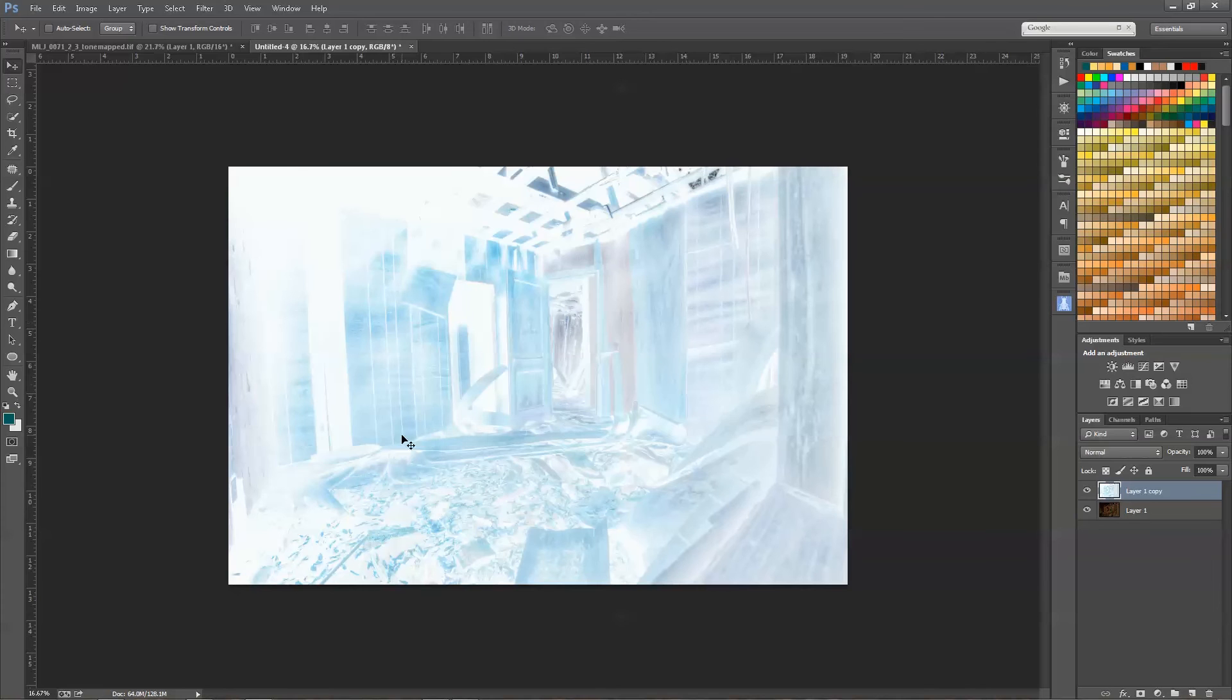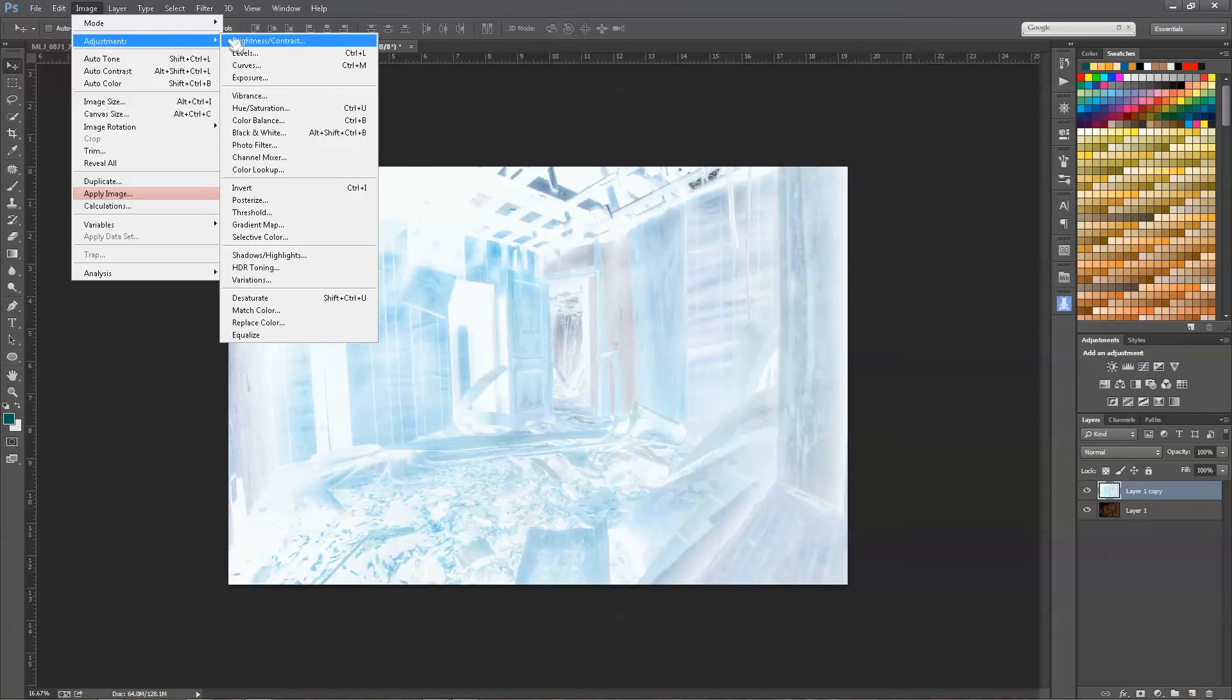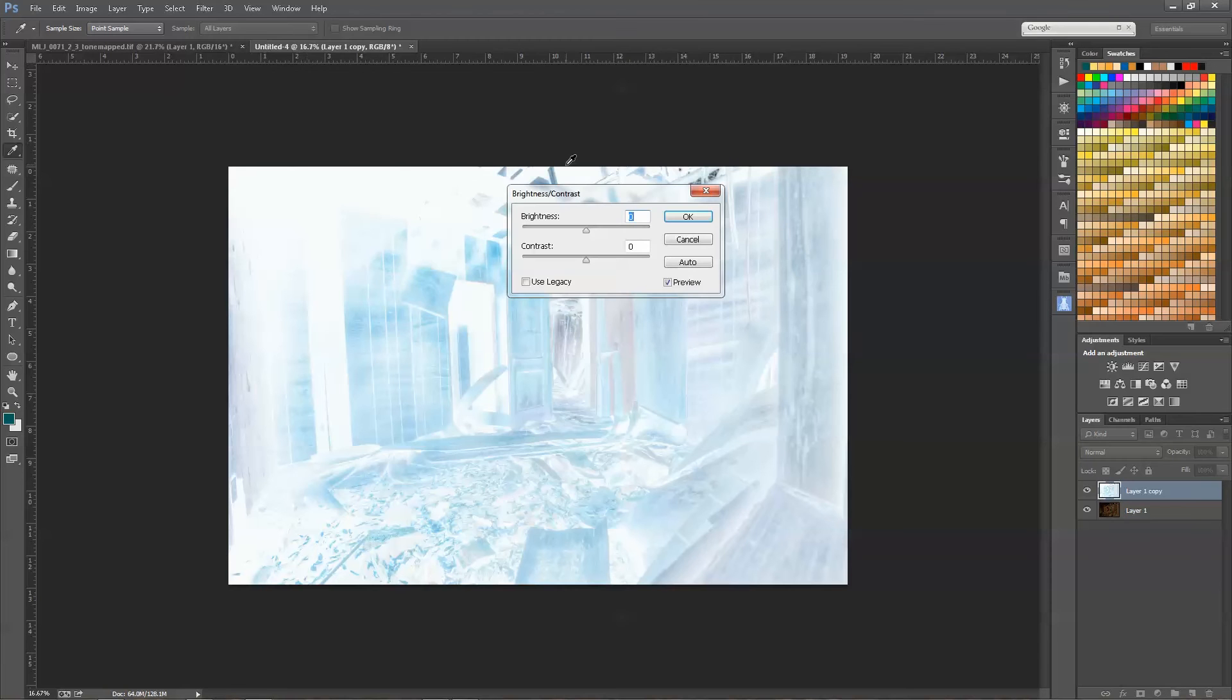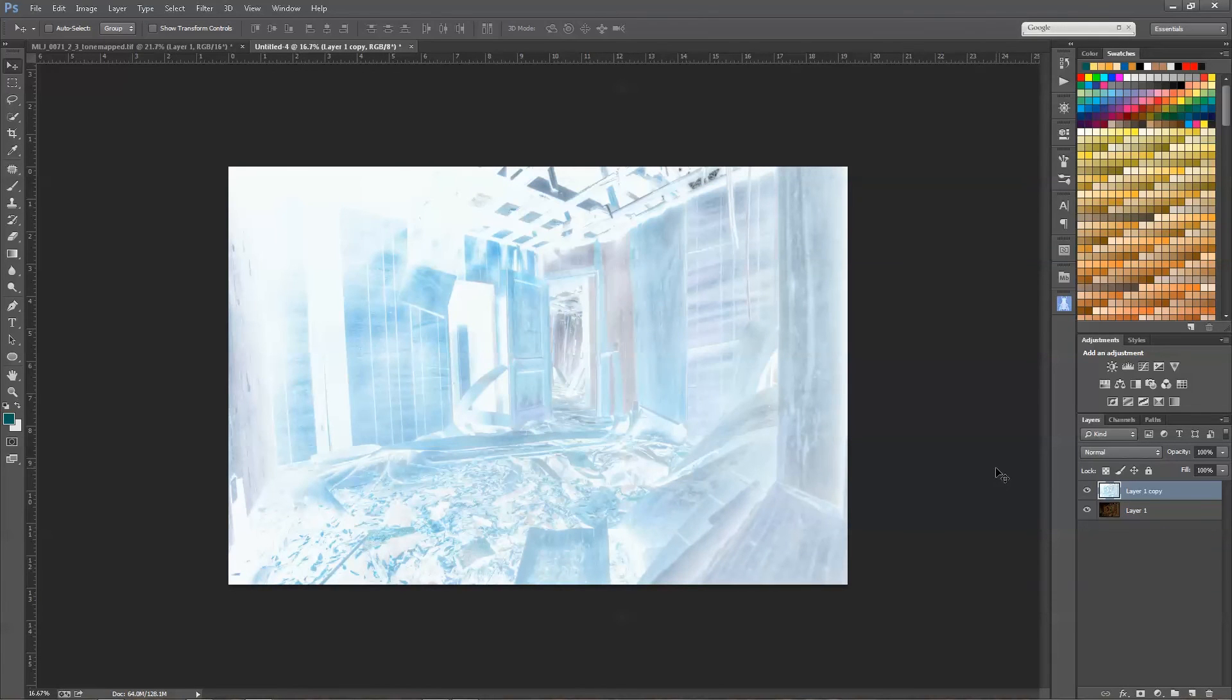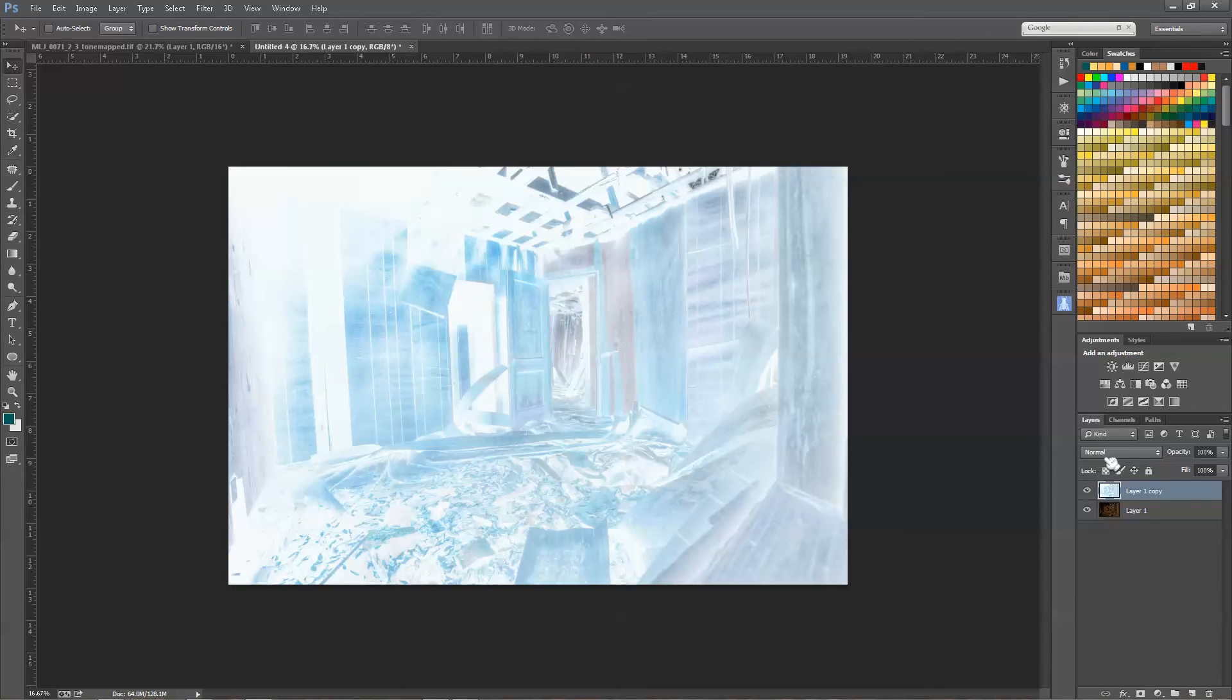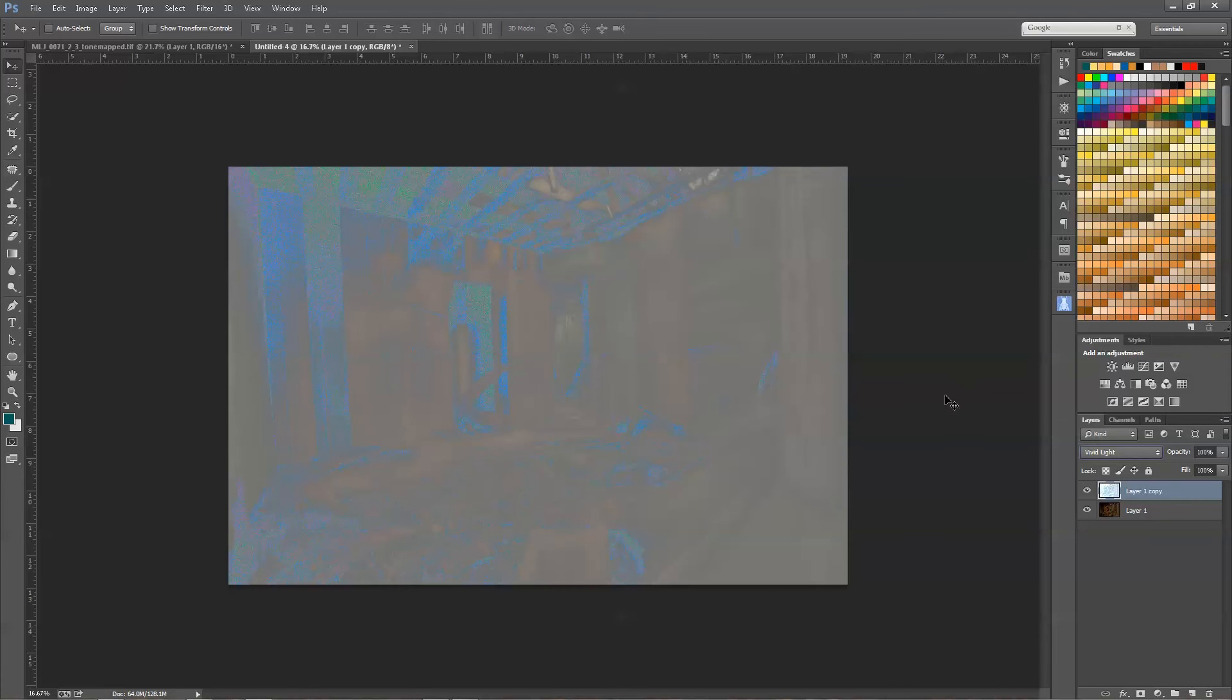At the moment this is gonna look really strange and not make much sense, but just stick with me. We go up to Image, Adjustments, Brightness and Contrast, and we want to reduce the contrast all the way, press okay. Now that we've done that, we want to make the blending mode Vivid Light. Now it's gonna look really strange and you're gonna see, depending on the picture, some very strange pixels in the dark spots, but that's fine at the moment.